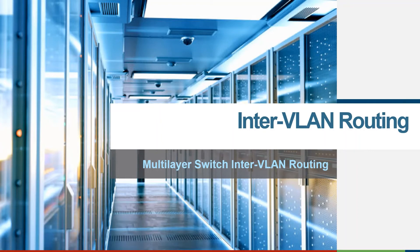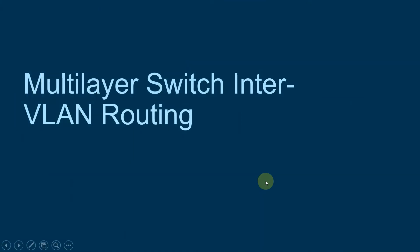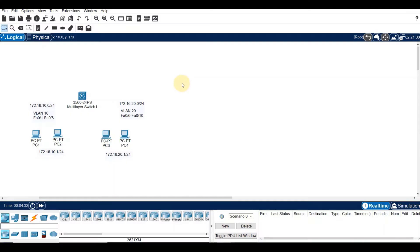Hi, hello there. Welcome to Multi-Layer Switch InterVLAN Routing. So let's have a demonstration of Multi-Layer Switch InterVLAN Routing. Before that, let me give you some overview about Multi-Layer Switch InterVLAN Routing.